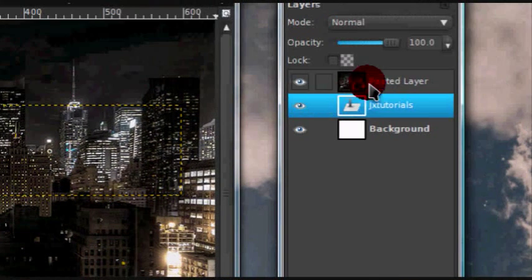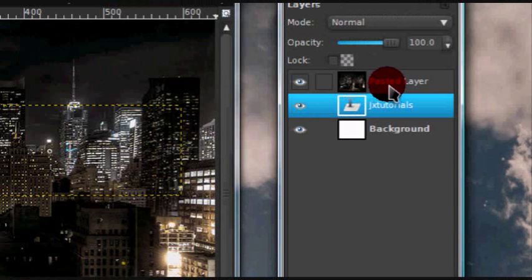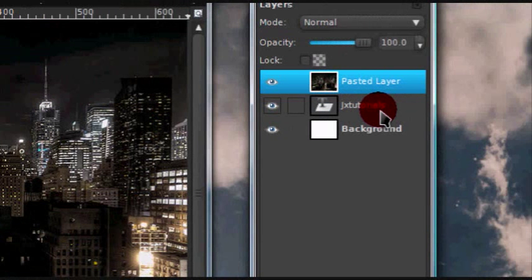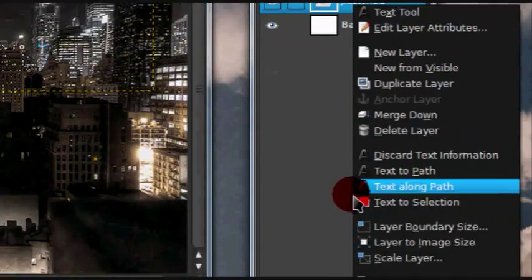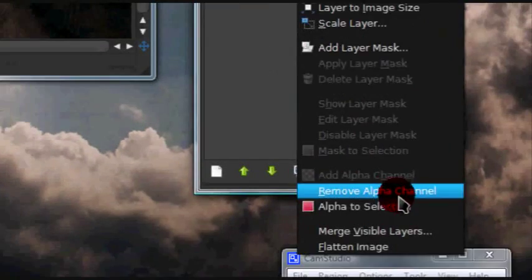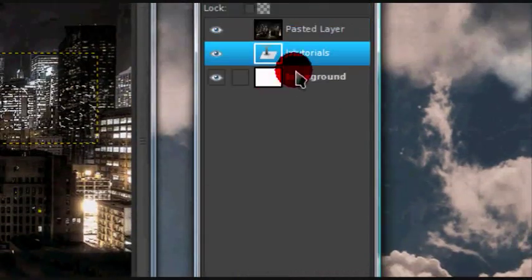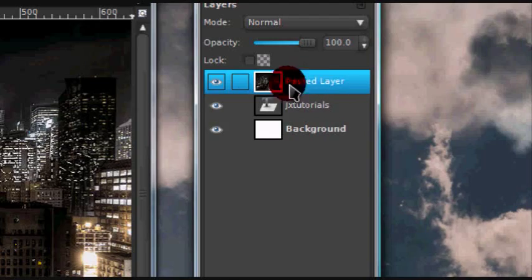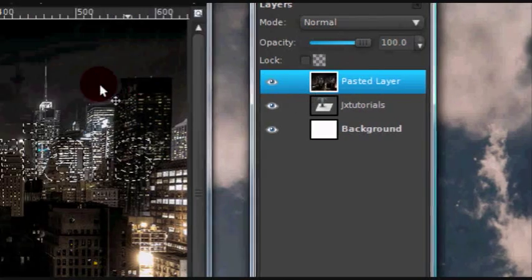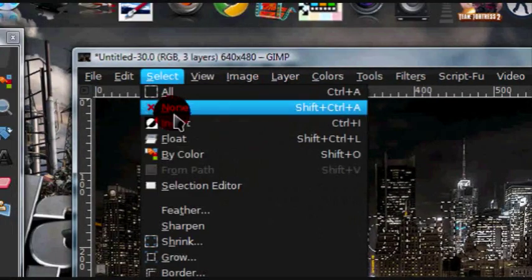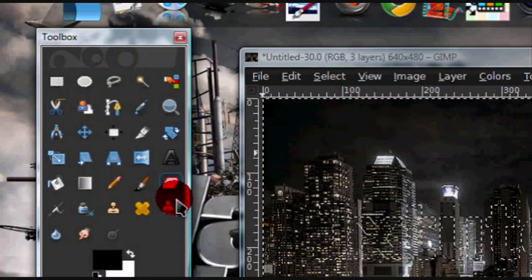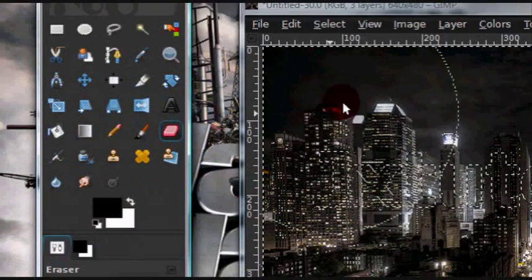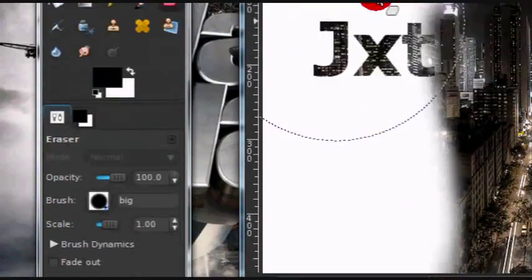Once you have both your text and your image ready, just go back to your text layer, right-click on it, and select Alpha to Selection. Now go back to the layer with your image and go to Select > Invert. Now grab your eraser tool — I'm using a fairly big brush — and just erase all of that.